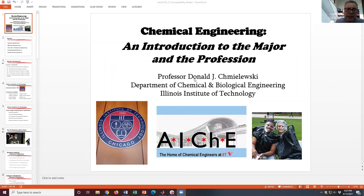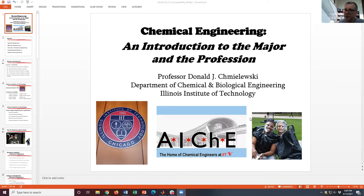This is kind of the standard presentation that I give — introduction to the major and the profession. You can see we're at IIT. There's this student chapter, the Professional Society of Chemical Engineers, and there's a couple of students that are in that society. They have pie on their face because we do a fundraiser each year where you get to pie your classmates but also professors, which is a little bit of fun.